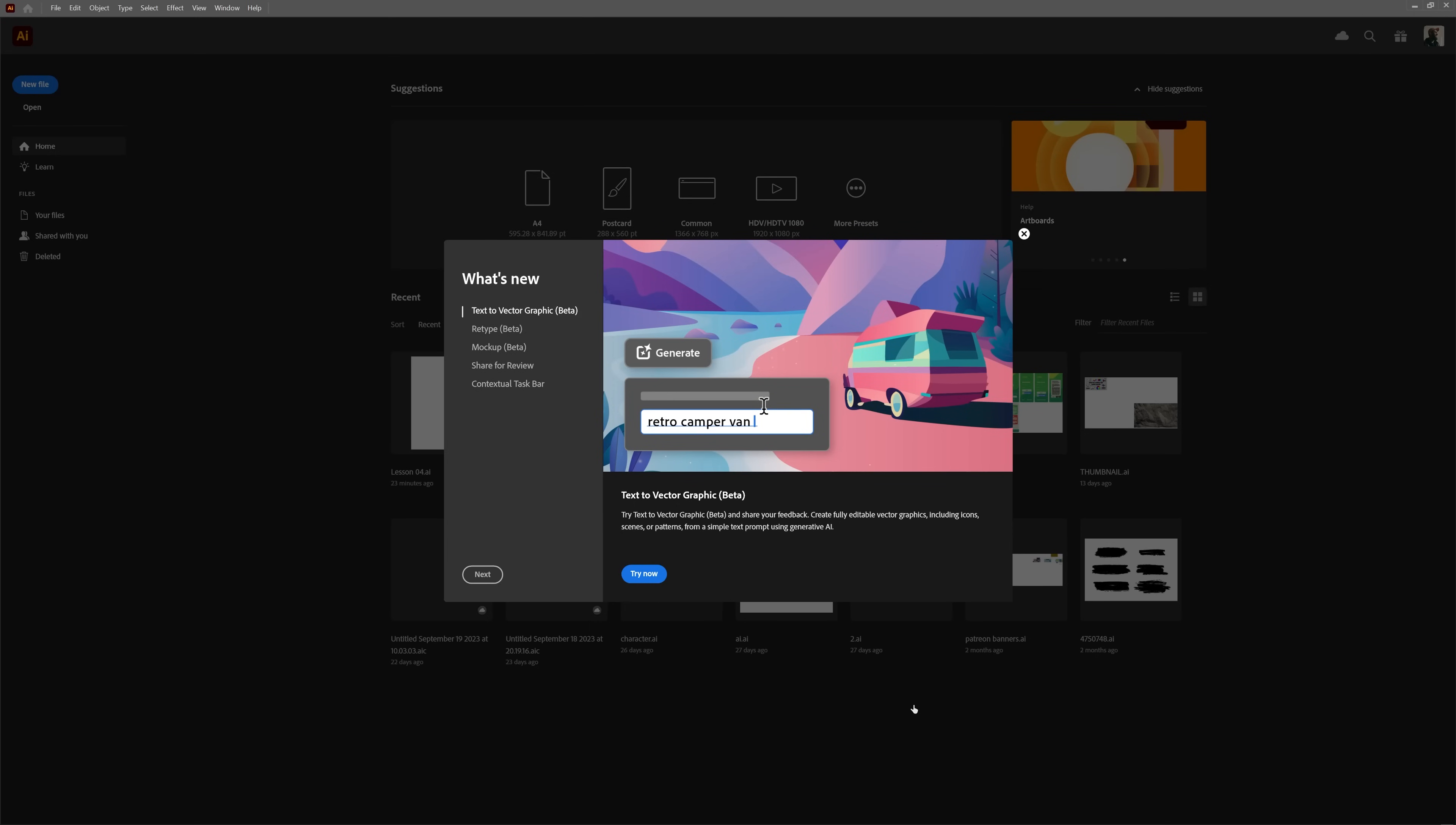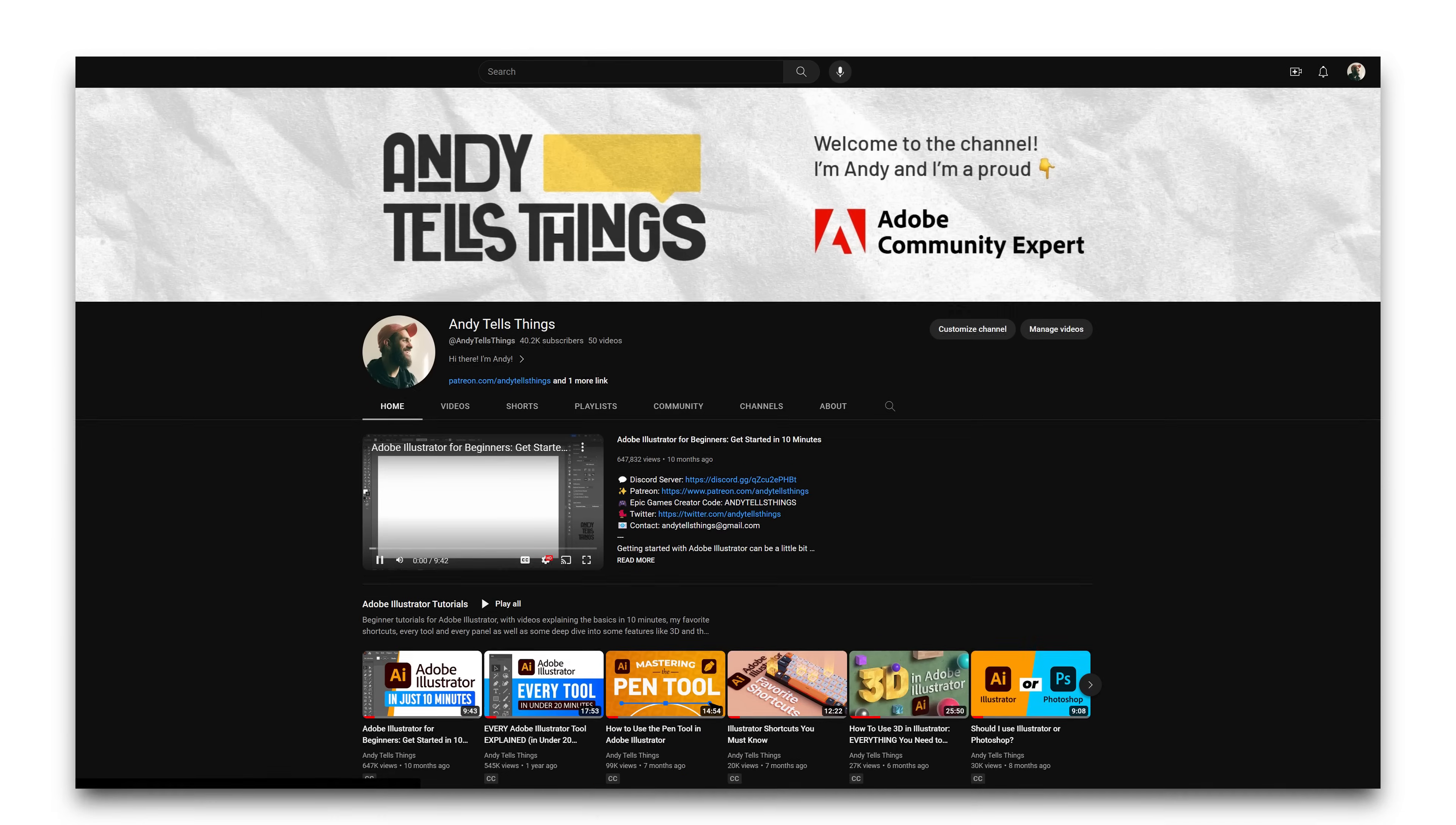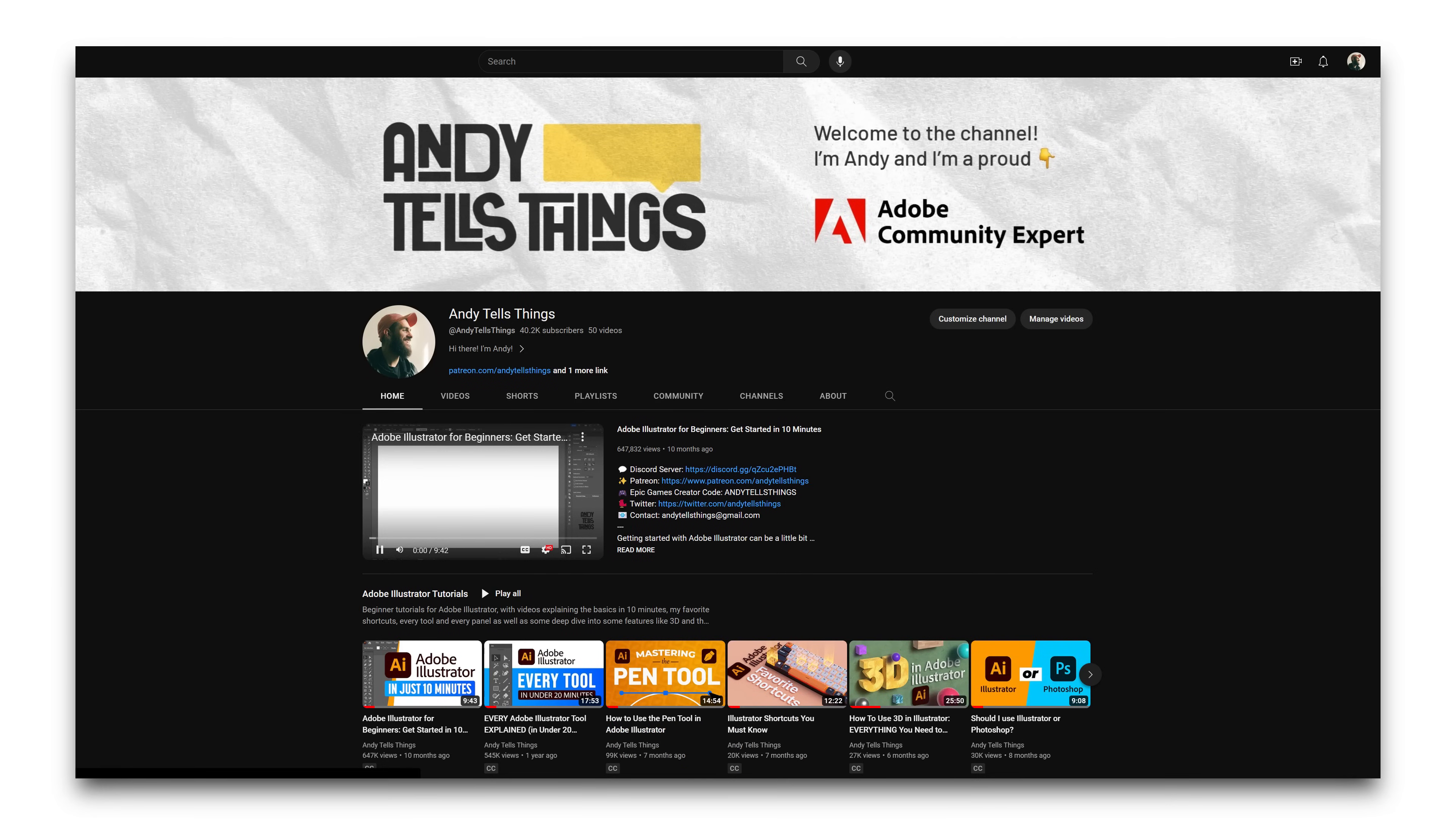Adobe Illustrator CC 2024 public release version 28.0 has just released this morning, so of course I'm bringing you all the new stuff that got added and we have some really interesting things this time around. If you don't know me, hi I'm Andy, a decade-long user of Illustrator and an Adobe community expert.